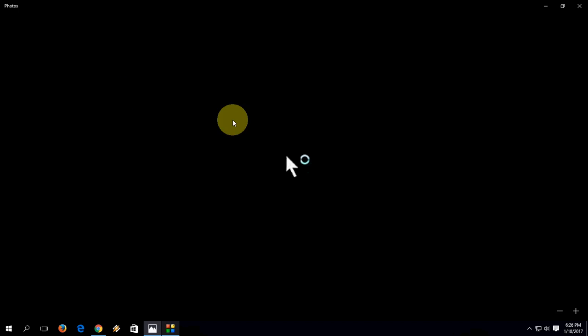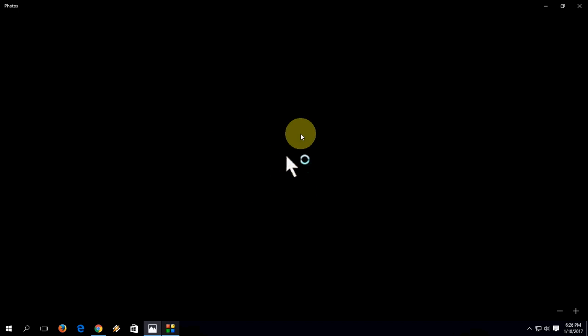So when you get this type of screen with only the cursor showing, just hold the Ctrl Alt button and press Delete. Now click on Task Manager.